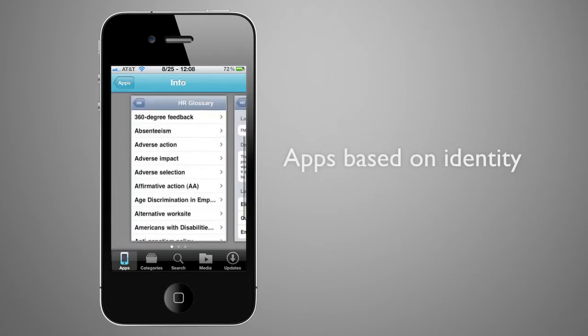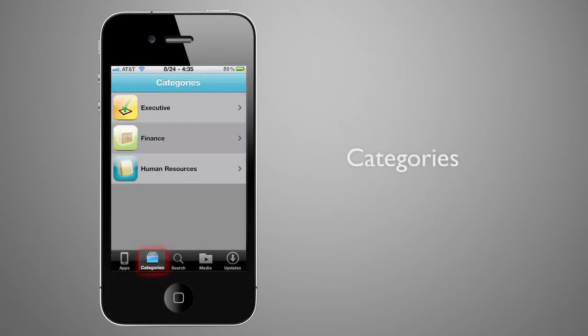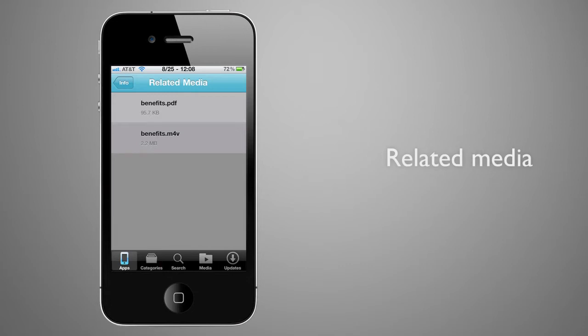Users can review all apps made available to them, view by category, search, or see related media such as video.